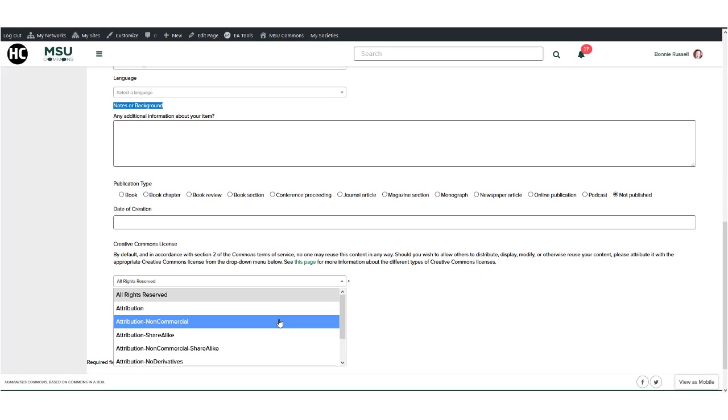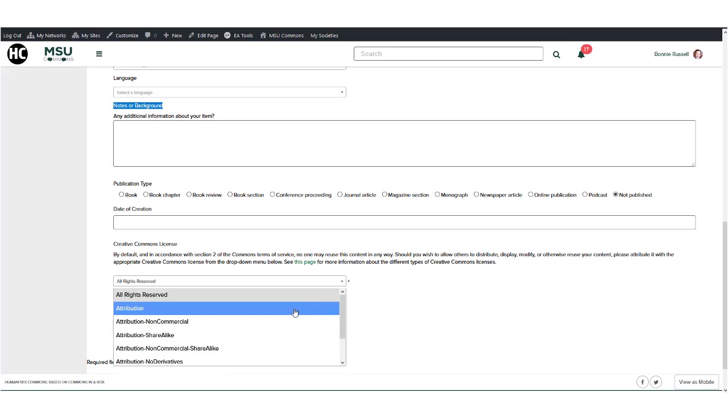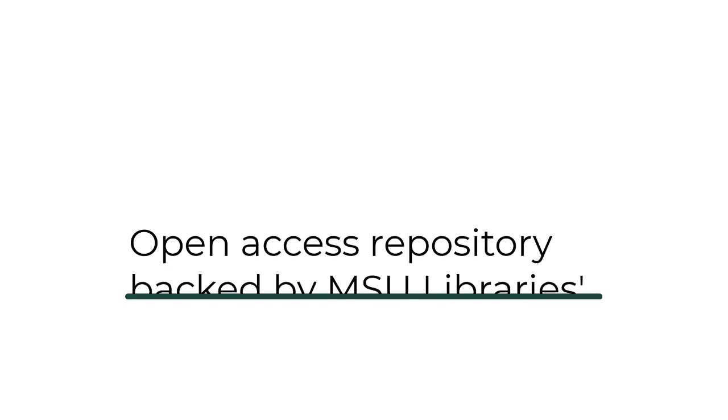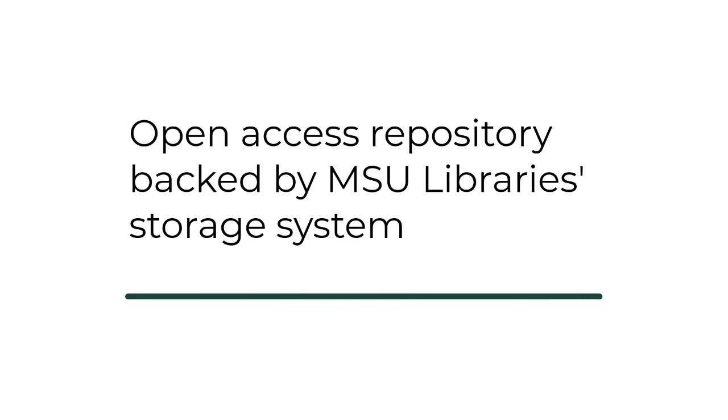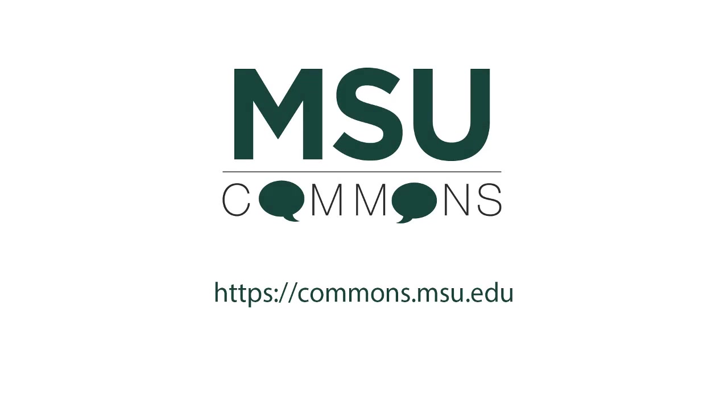CORE is an open access repository that is open to all. No registration is required to search for or download materials. CORE provides long-term digital preservation, backed by our library storage system. Start archiving your work today.